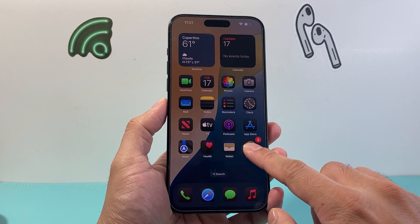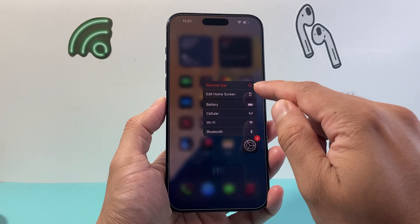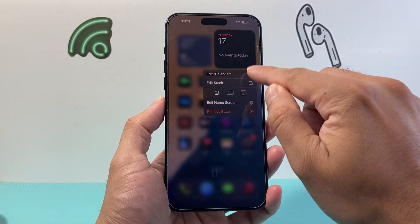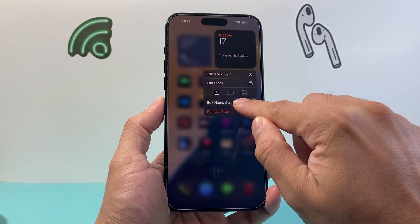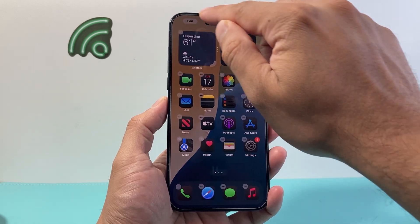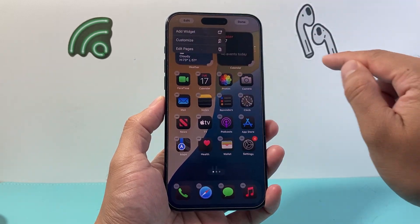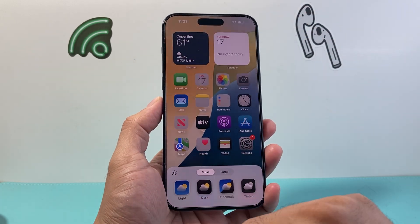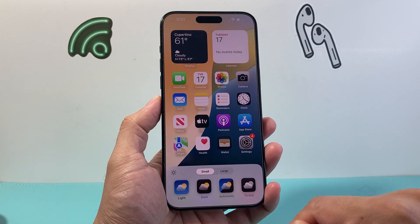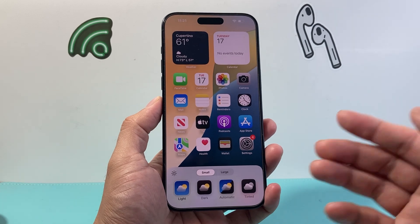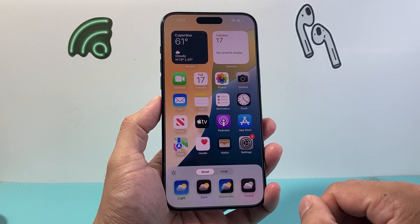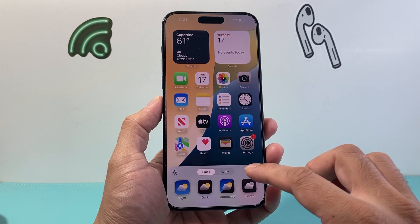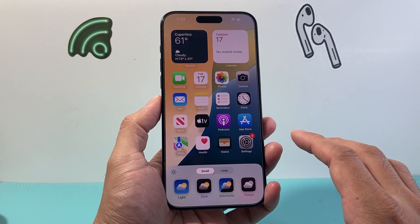Now if you wanted to turn it off again, same exact thing. Press on any app and click on Edit Home Screen, click on Edit up here, then Customize, and we can go back to light if you want. So that's how you go ahead and customize to dark apps on your iPhone.